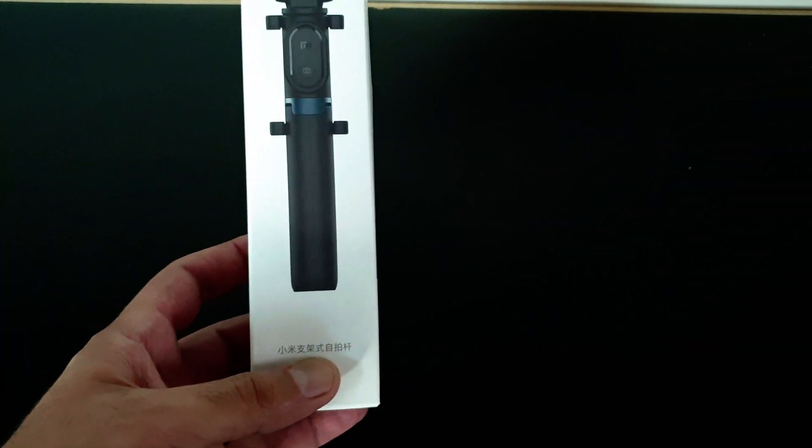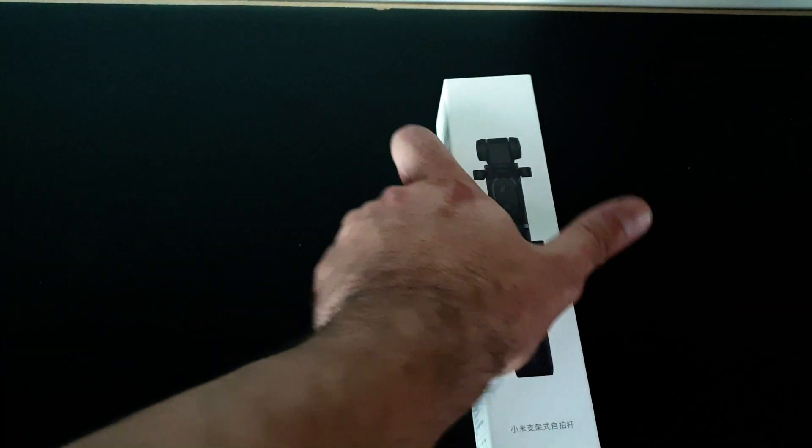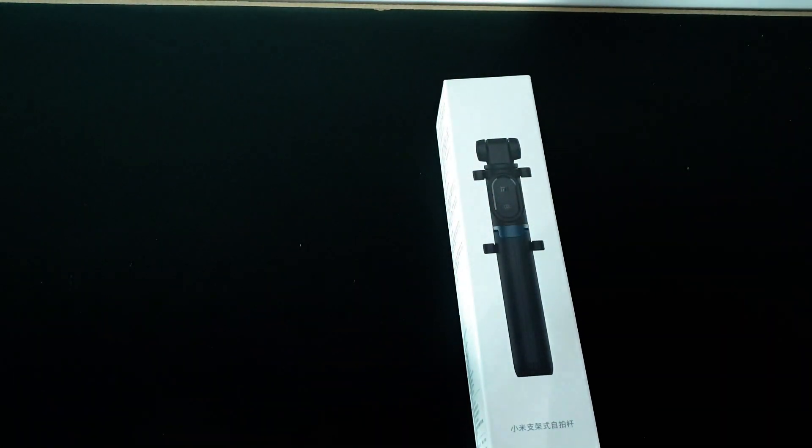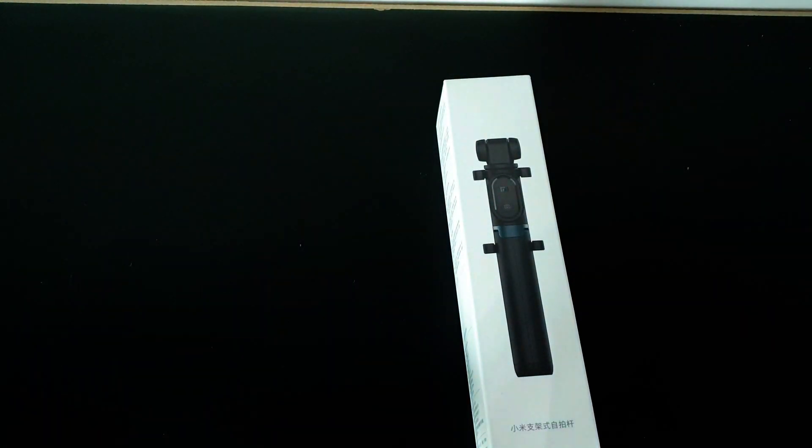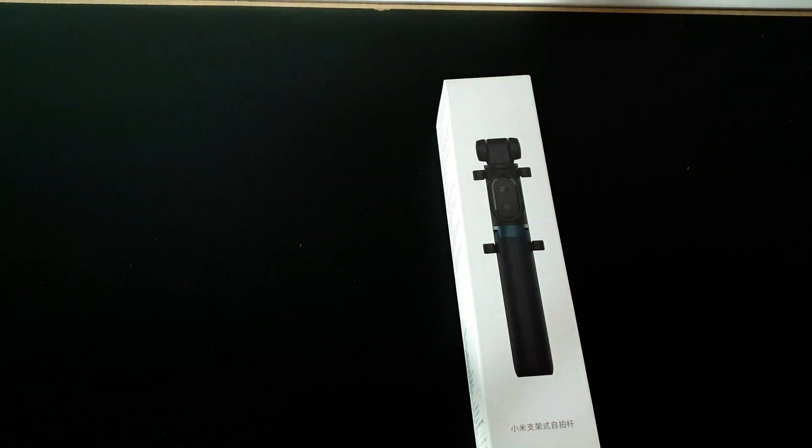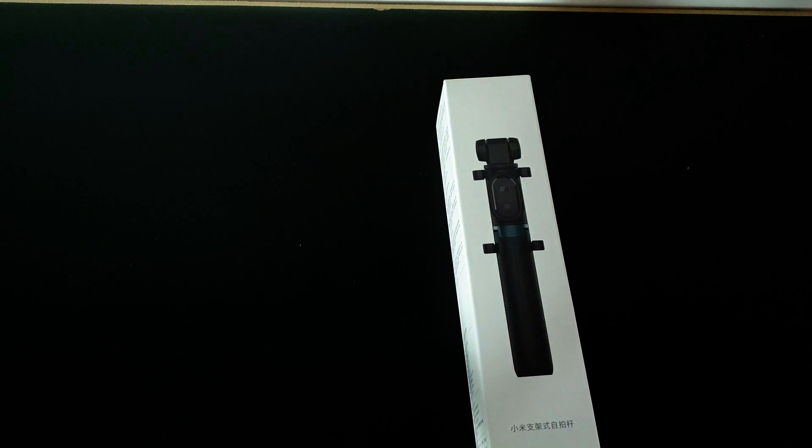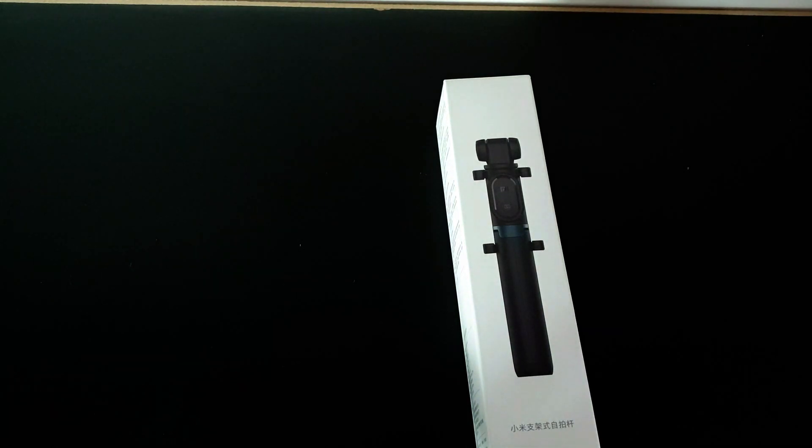This is Xiaomi's stick. Everything is mentioned in Chinese so we cannot tell much about it initially, but we will open it, give you reviews, and tell you what other products are included.